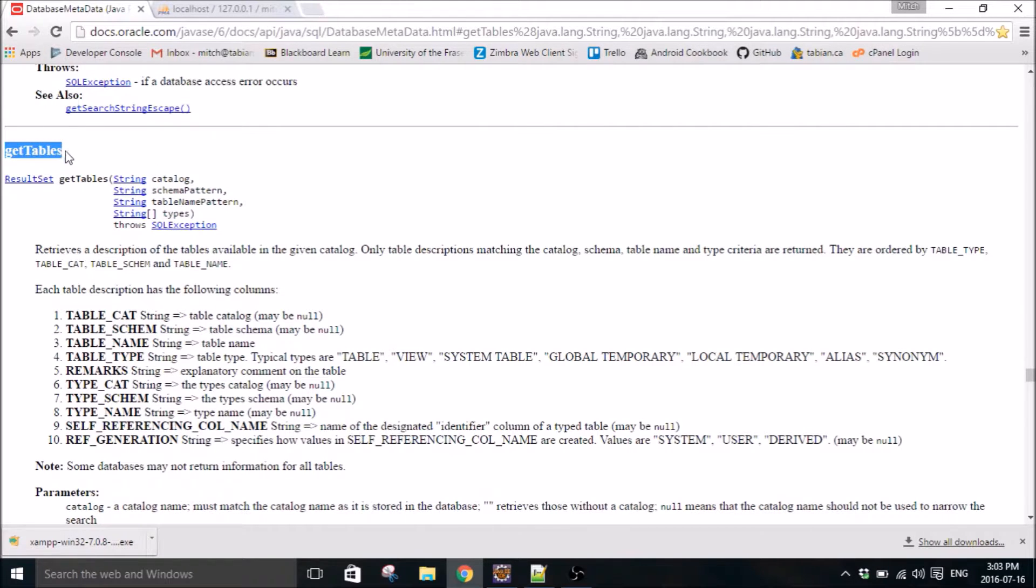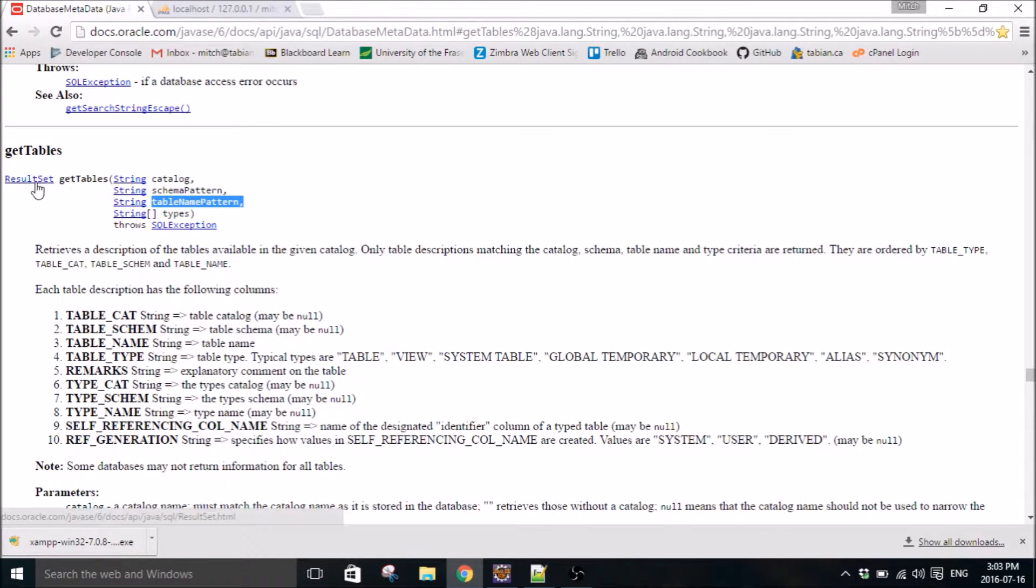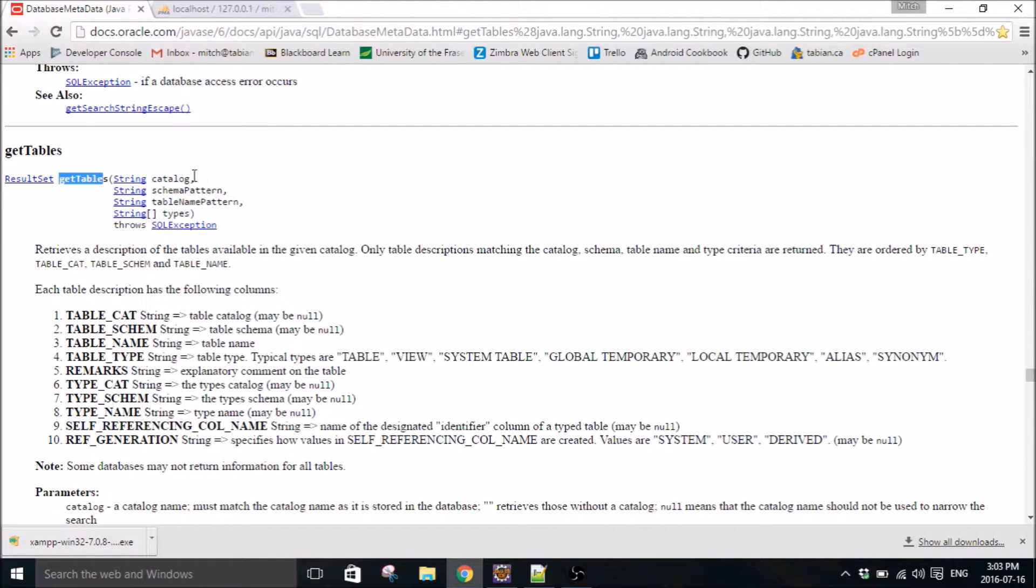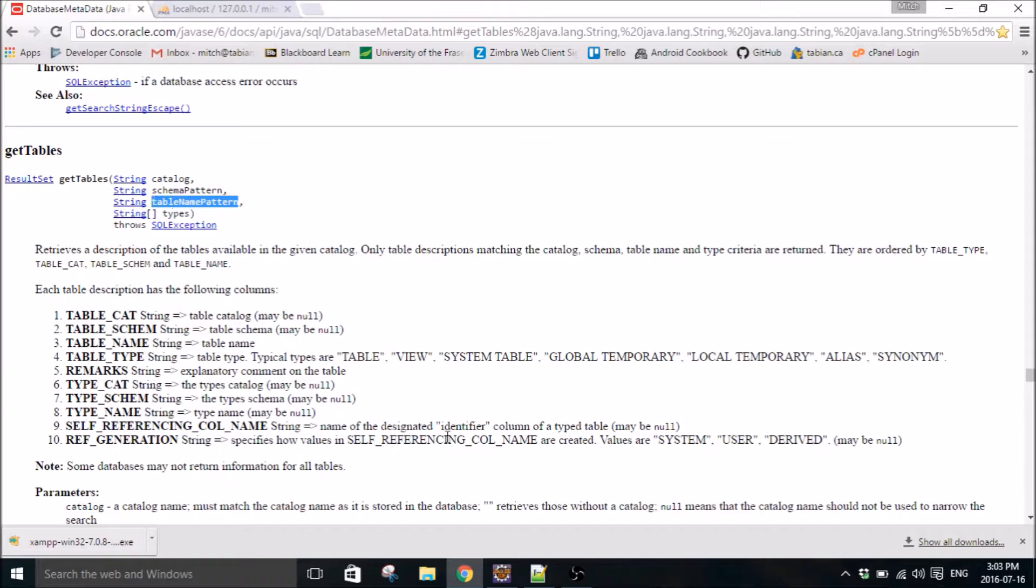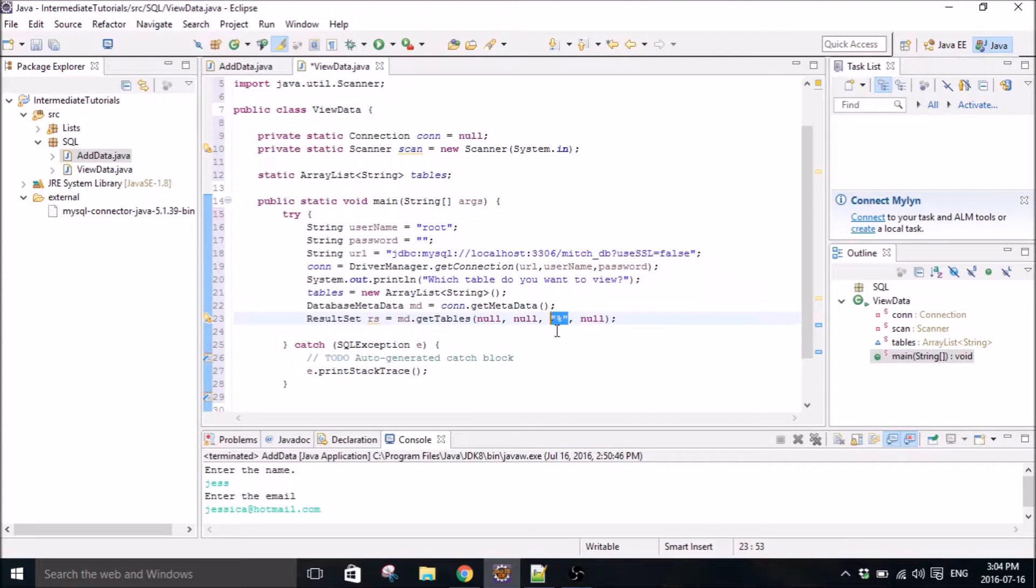And so this is the method that we're using right here, get tables. So you can see, we are interested in the table name pattern. So you use get tables and we don't need that, we don't need that, we don't need that. We want the table name pattern, which is the table name. So that's why we want that right there.